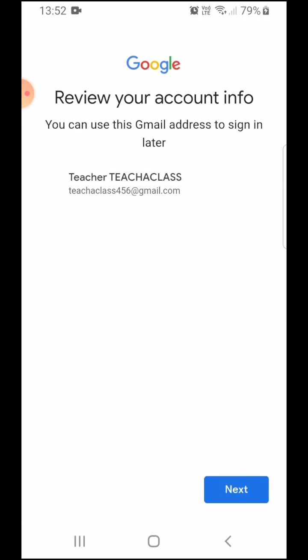You can add your phone number. It will help you if you forget your password for recovery purposes.